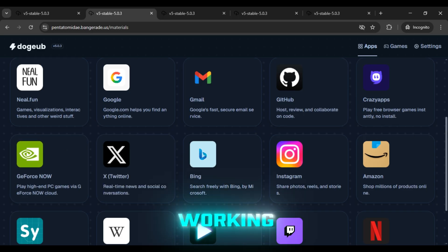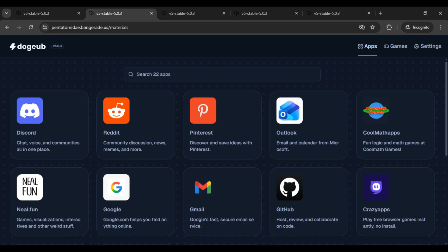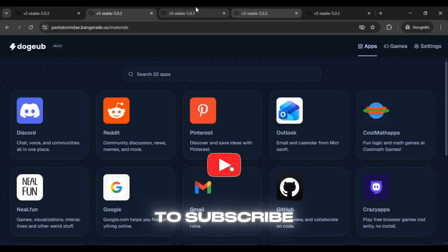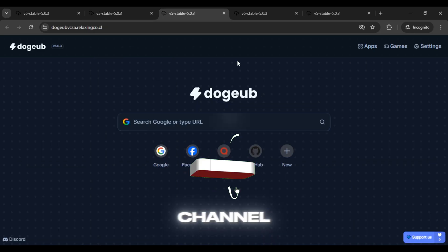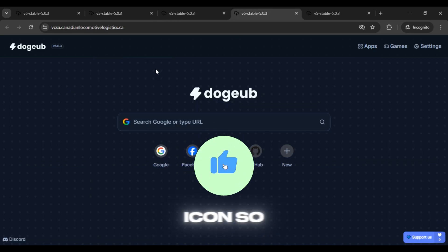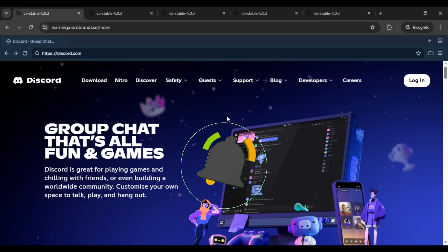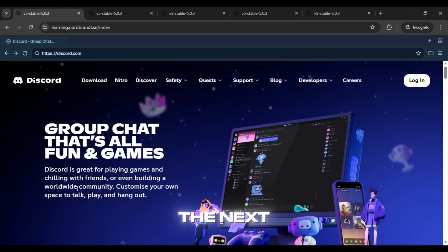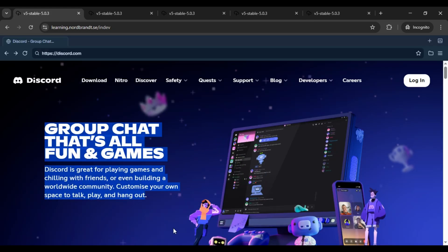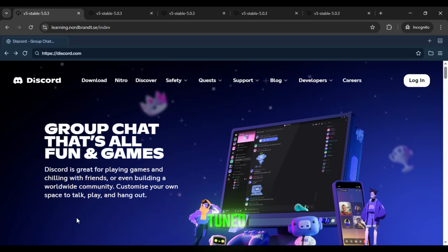And for even more working links, make sure to subscribe to our channel and press the bell icon so you never miss an update. I'll catch you in the next video with more links. Stay tuned!